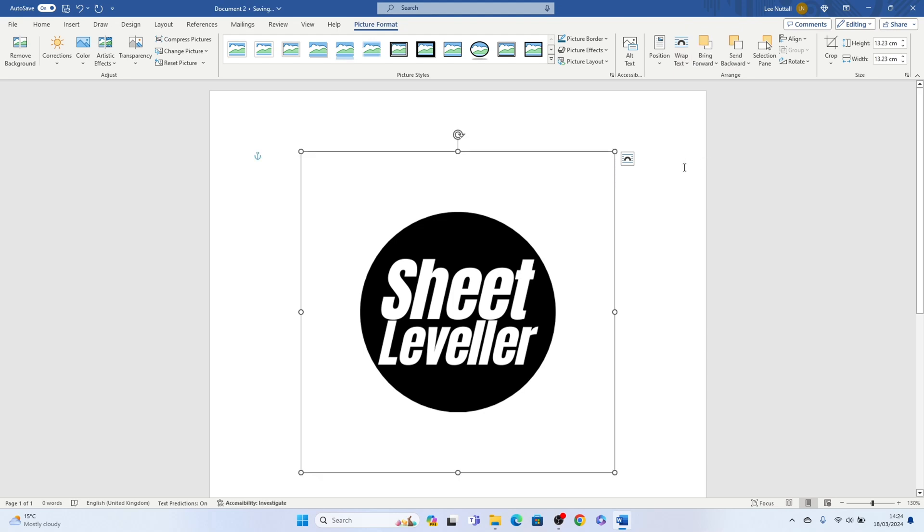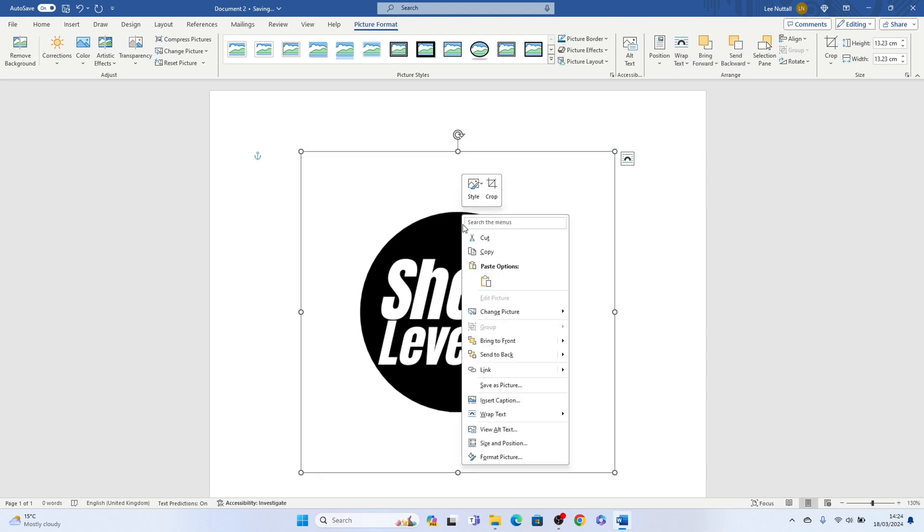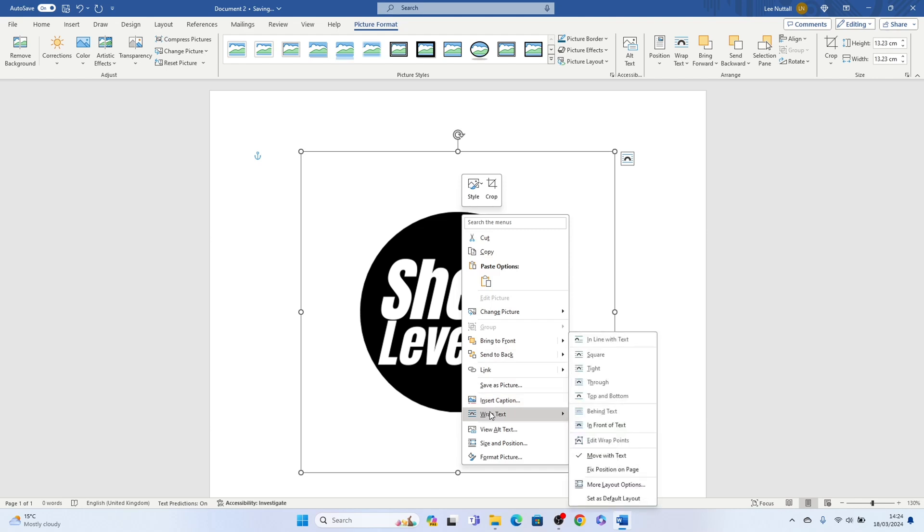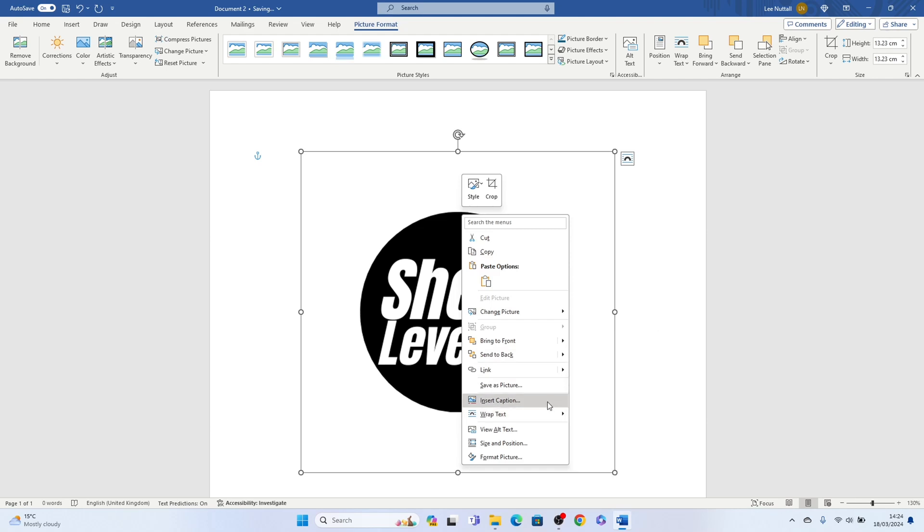Alternatively, right click on the image itself, come down to wrap text and then select in front of text.